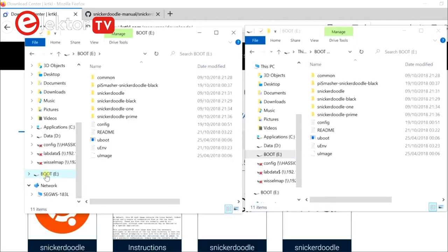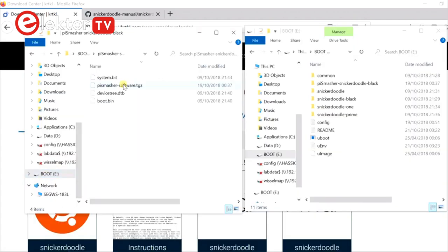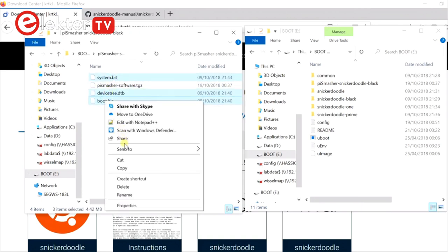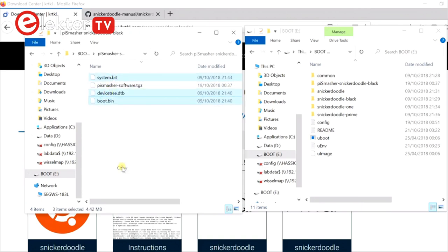Now you must finalize the SD card by copying some files from the folder on the SD card that corresponds to your hardware setup to the root of the SD card.